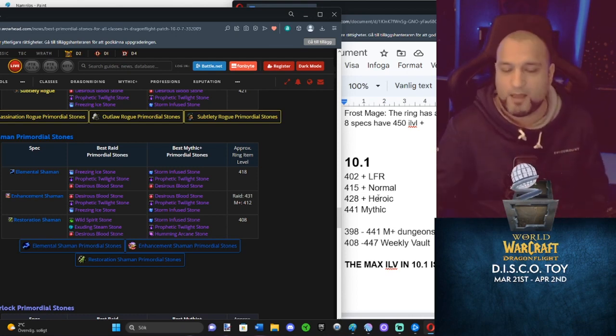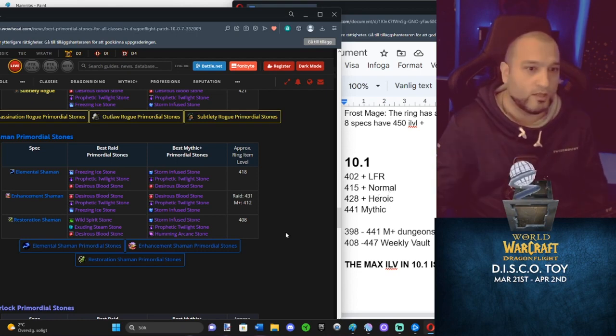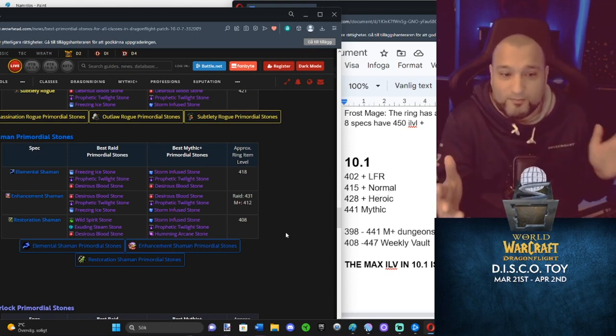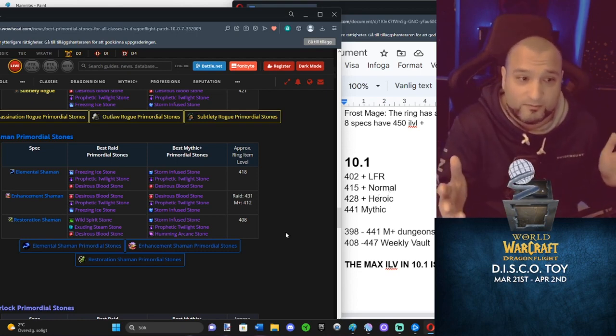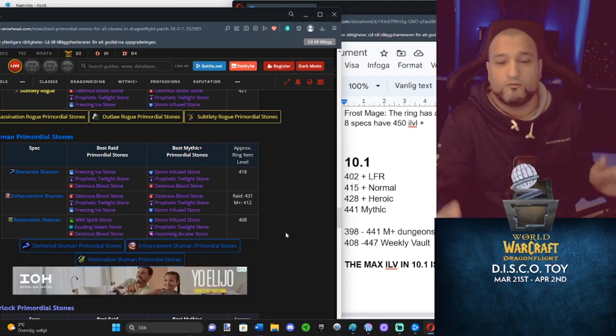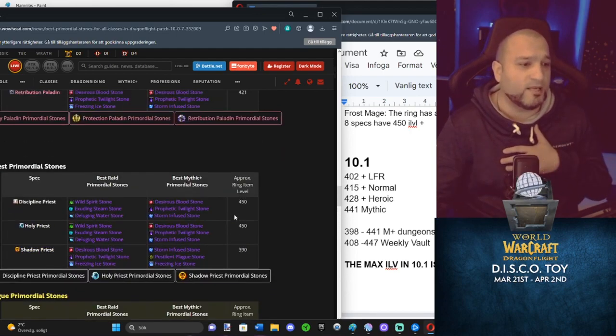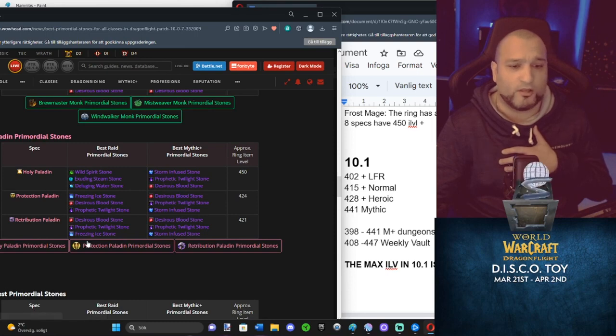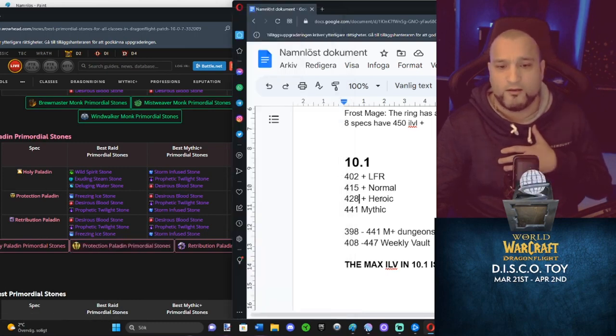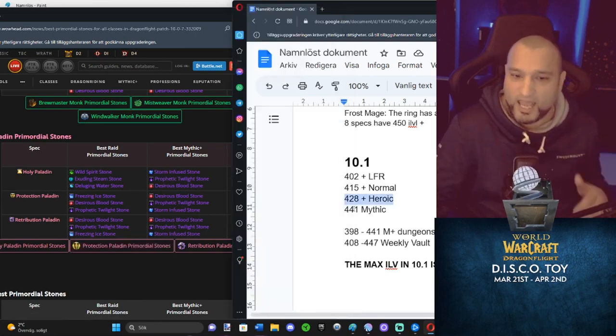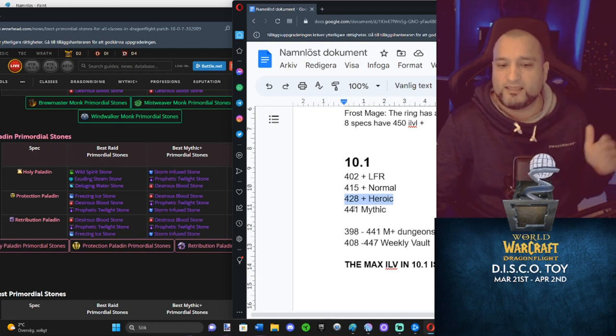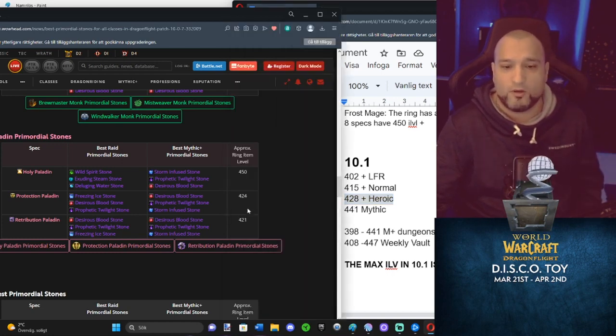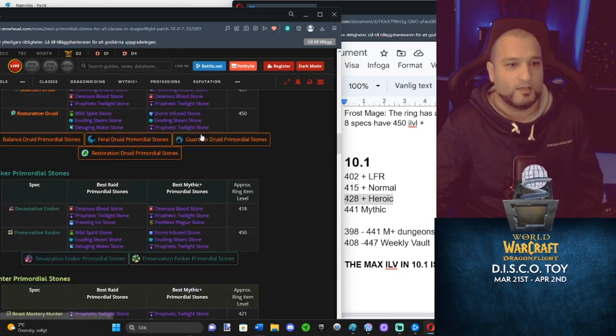So you're going to be... This ring is so good for you. For me, personally, well, it depends on what you're going to play. Let's say I play my Ret or Prot Paladin. 424, 421. Man, maybe I won't even replace it. If I get a ring that is higher than this eye level on heroic mode, yeah, I probably will. At heroic mode, I'm going to replace this ring.